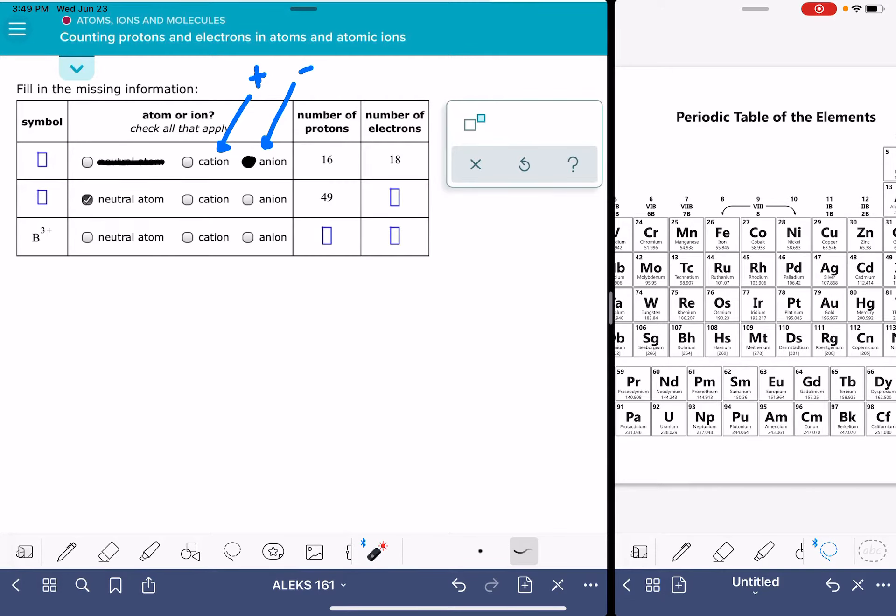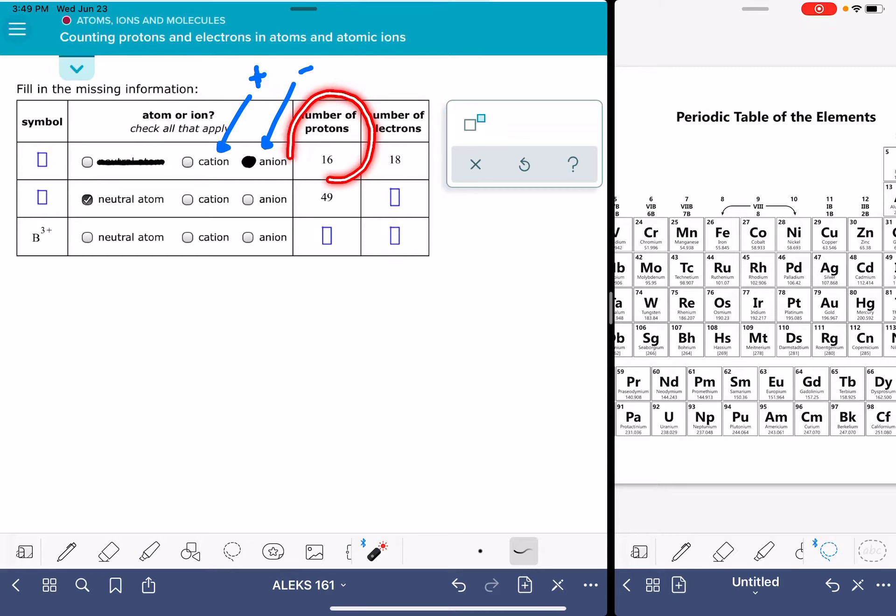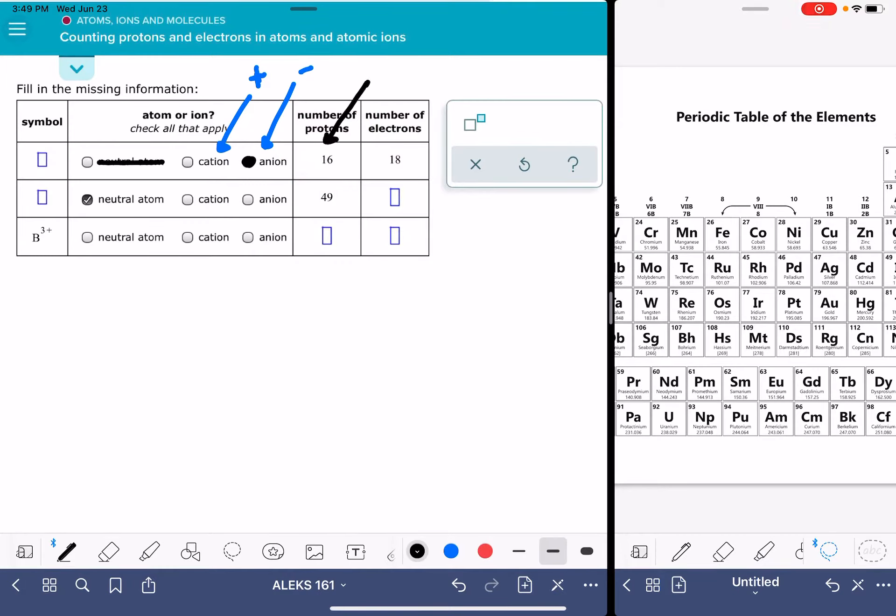So since we know that it's an anion, let's go ahead and figure out the symbol. The one or two letter symbol of the atom or the ion is based on the number of protons. We're going to use the number of protons to figure out the letter symbol for the atom or the ion.